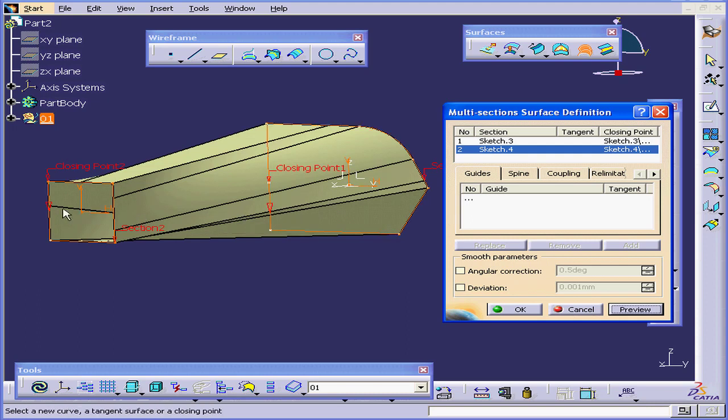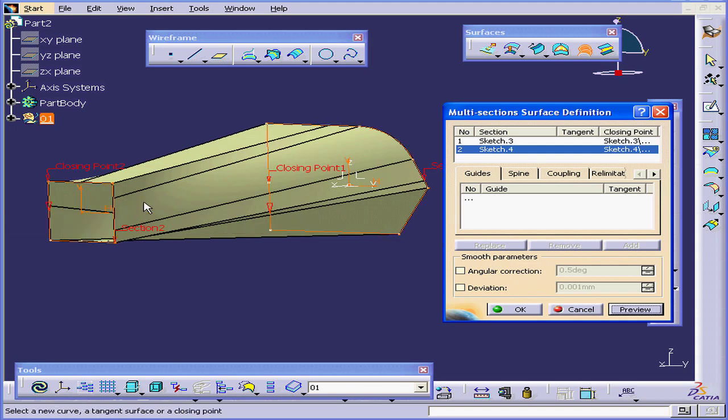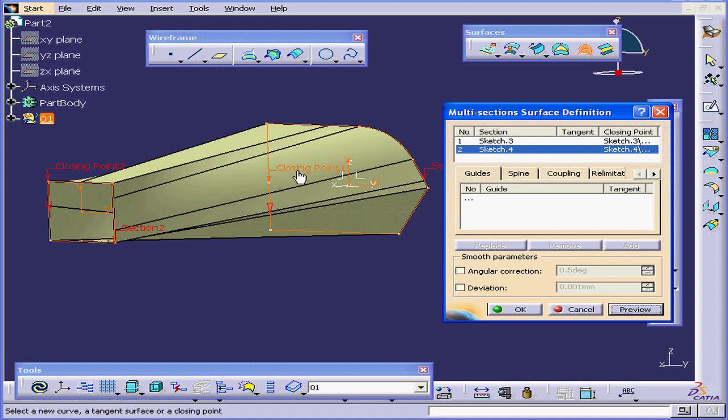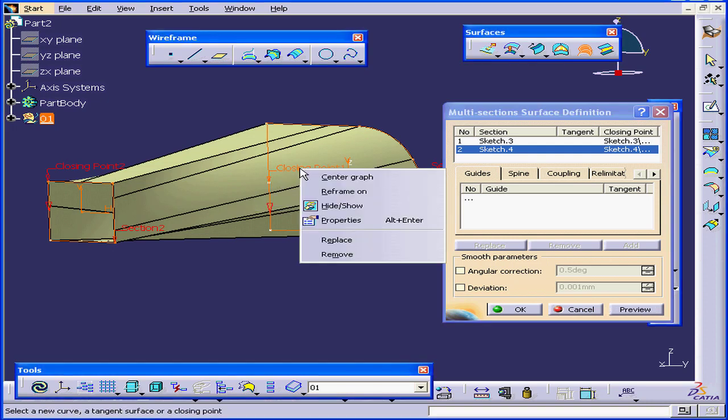Even though the arrows are pointing in the same direction, the problem is that we've got the closing point on this profile here, and the closing point on this profile right here.